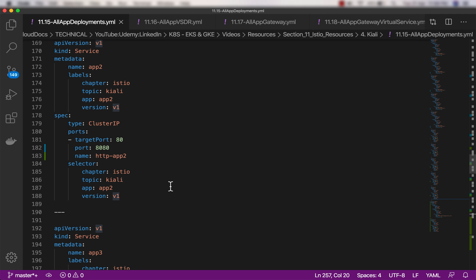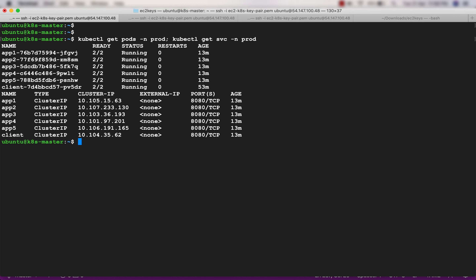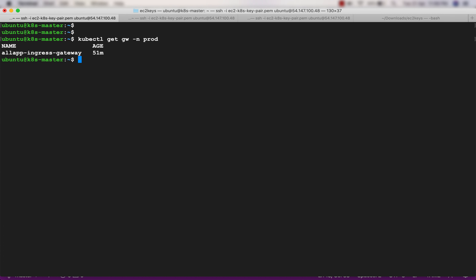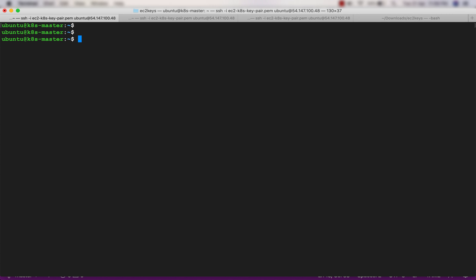Everything is up and running - the pods, services, virtual services, and destination rules. There are multiple destination rules available; actually I should not use two of them as they are the same, but let's keep it for now. The ingress gateway is also up and running. Let's go to the Kiali dashboard.